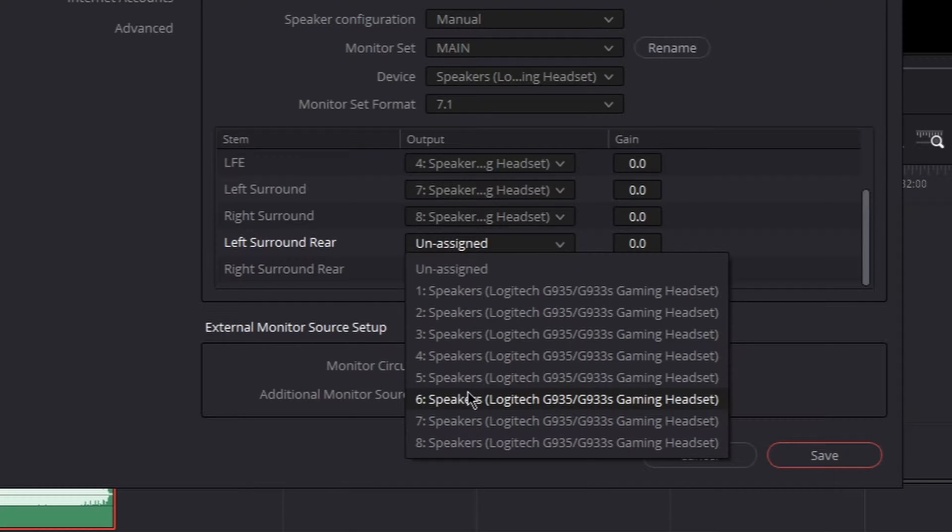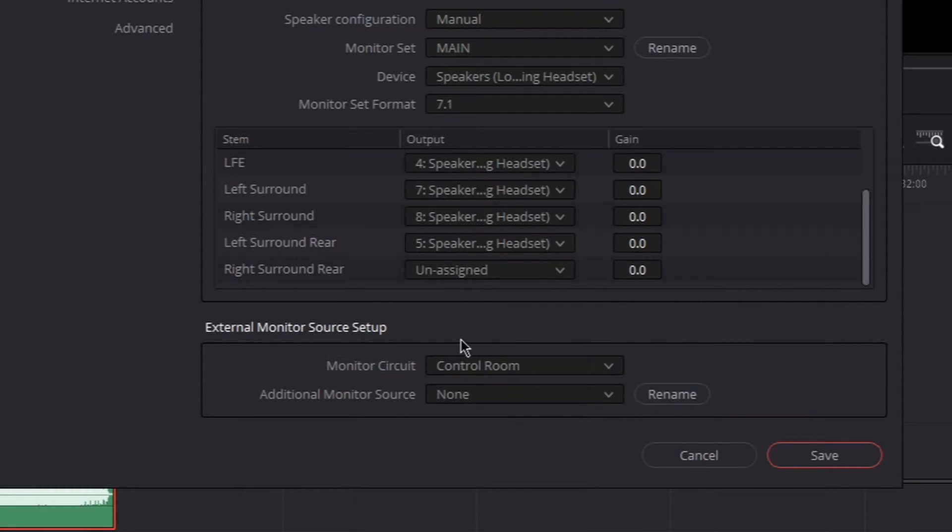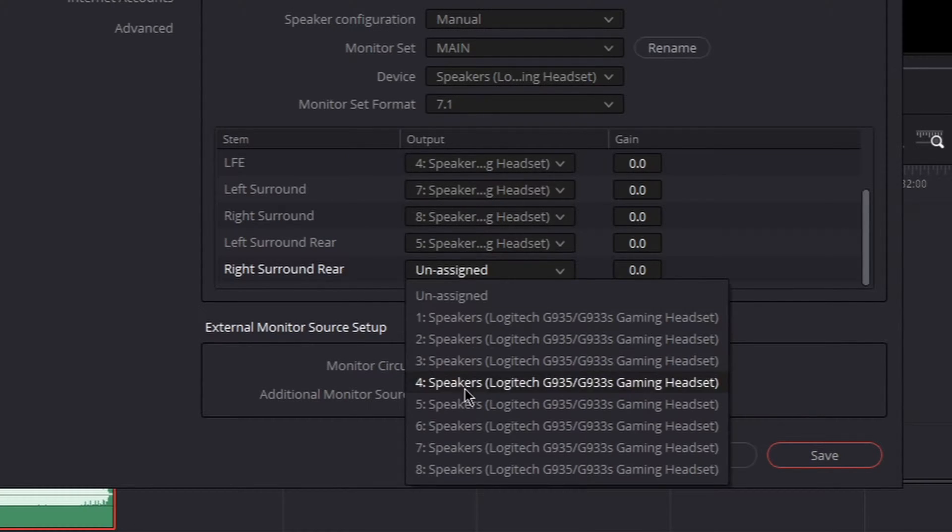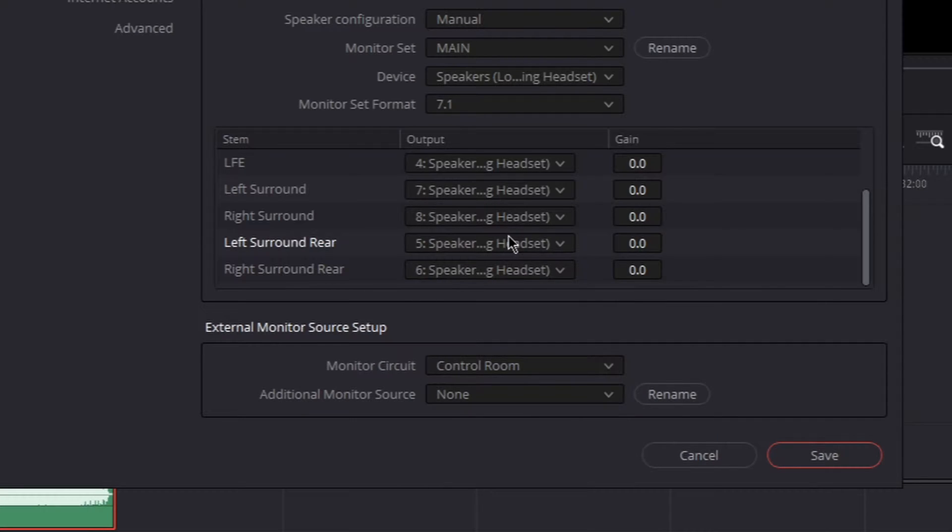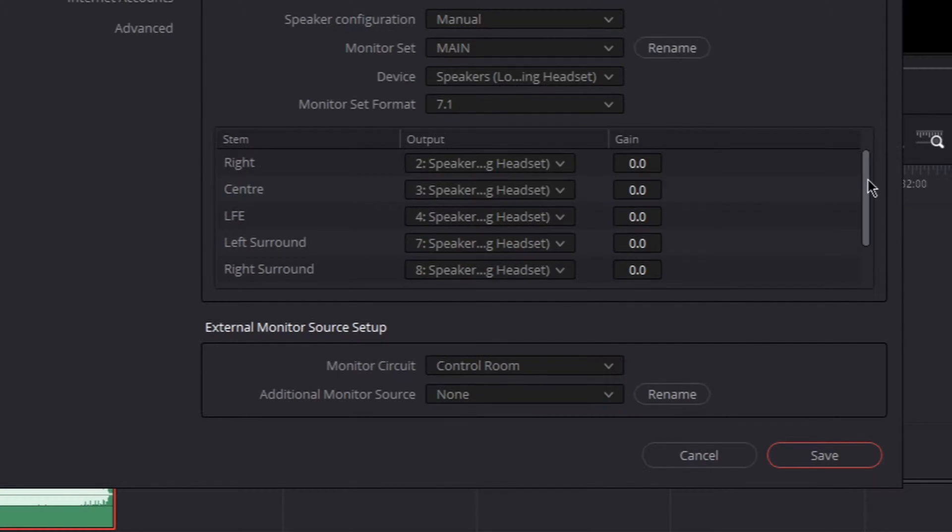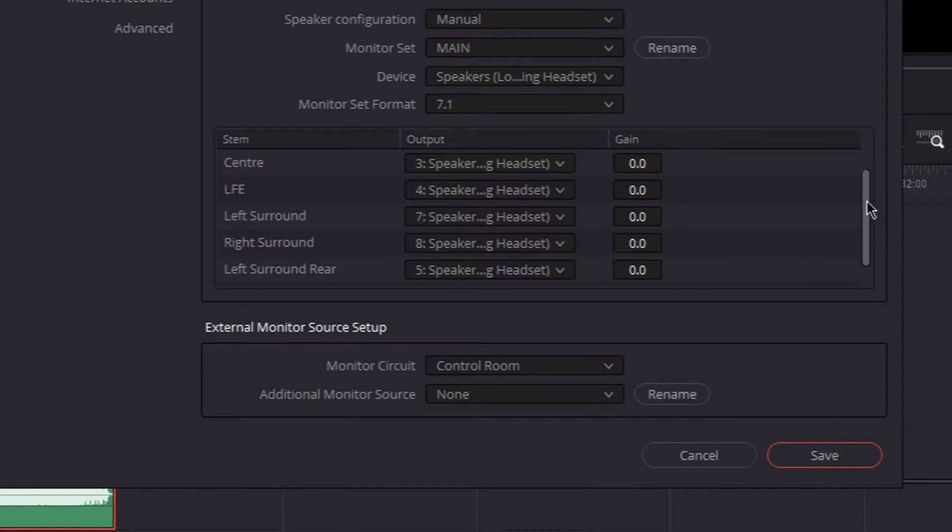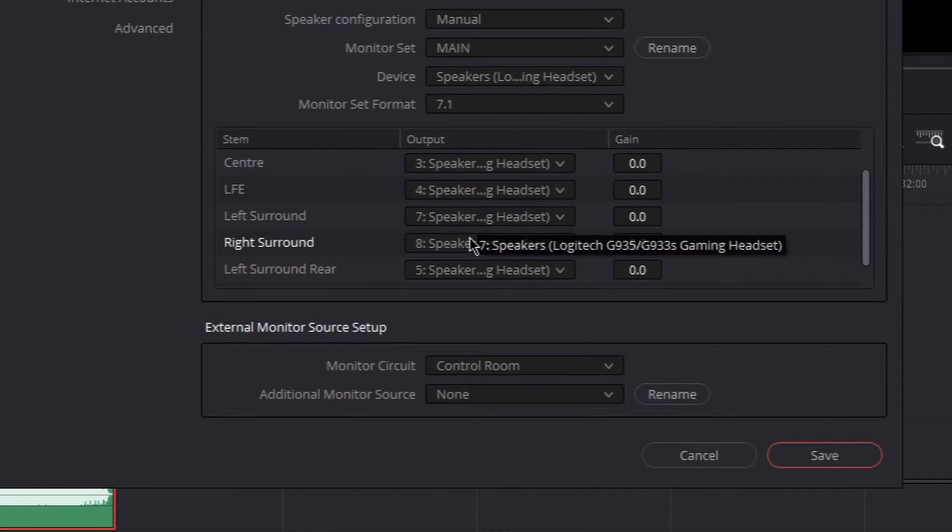I don't know why, but my headset is kind of weird. For me, it's speaker 1, 2 left, then 2, 3, 4, and then it goes to 7, 8, and then 5, 6. But you're going to have to figure it out yourself.